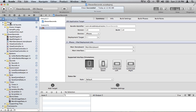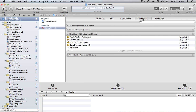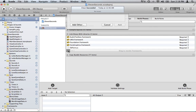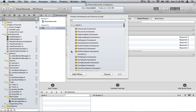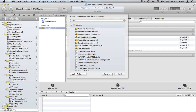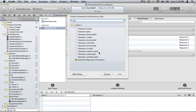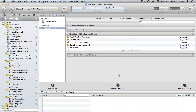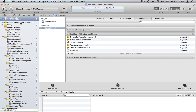Now what you want to do is click on your project route here. You're going to go to Build Phases. You're going to add the System Configuration framework — System Configuration, there we go. Add it. That shows up right there.